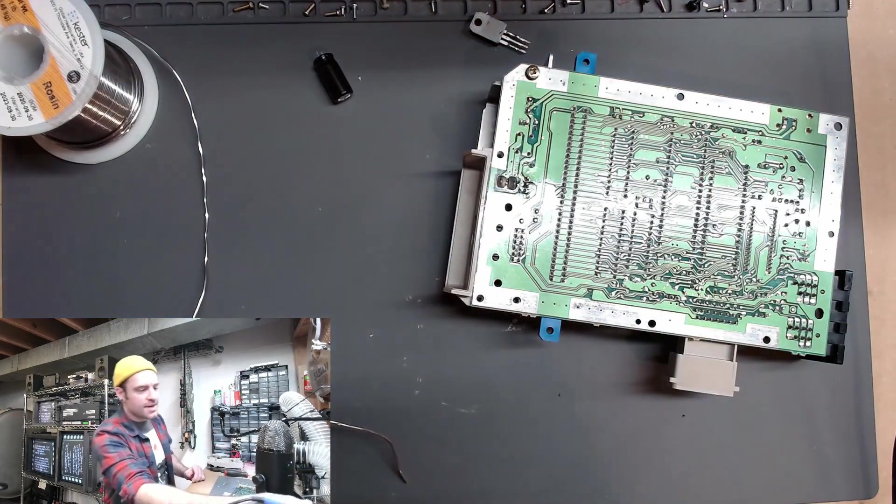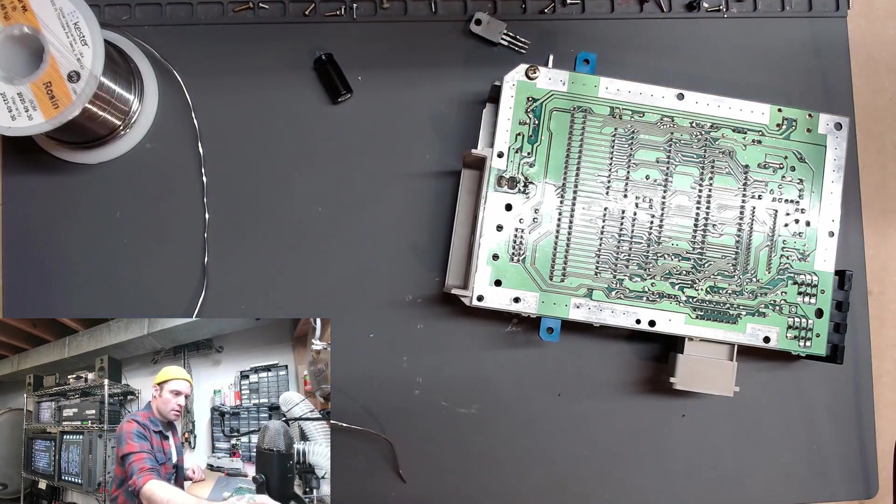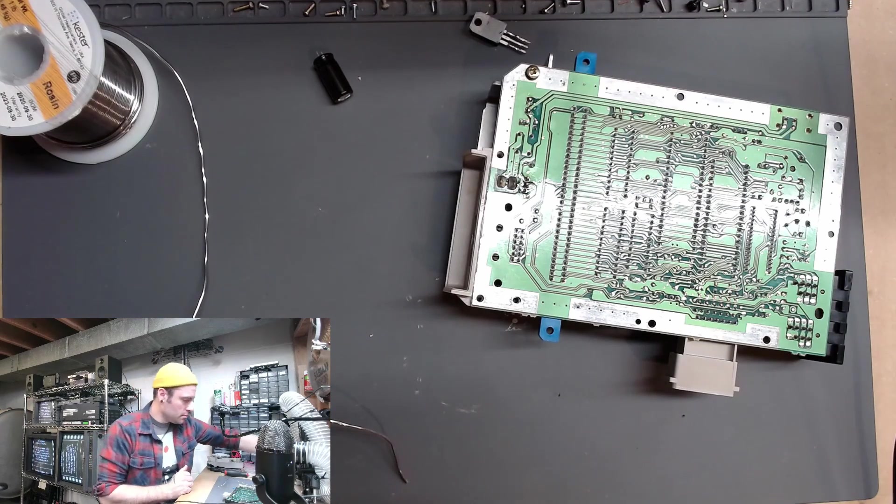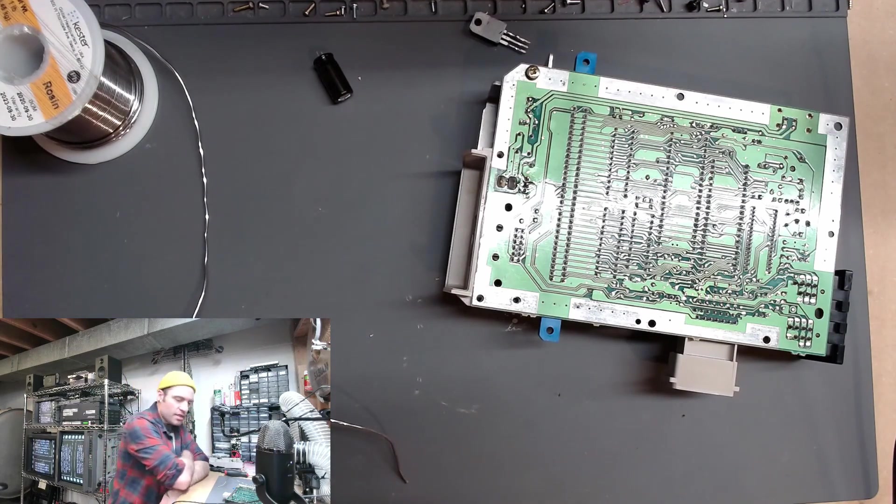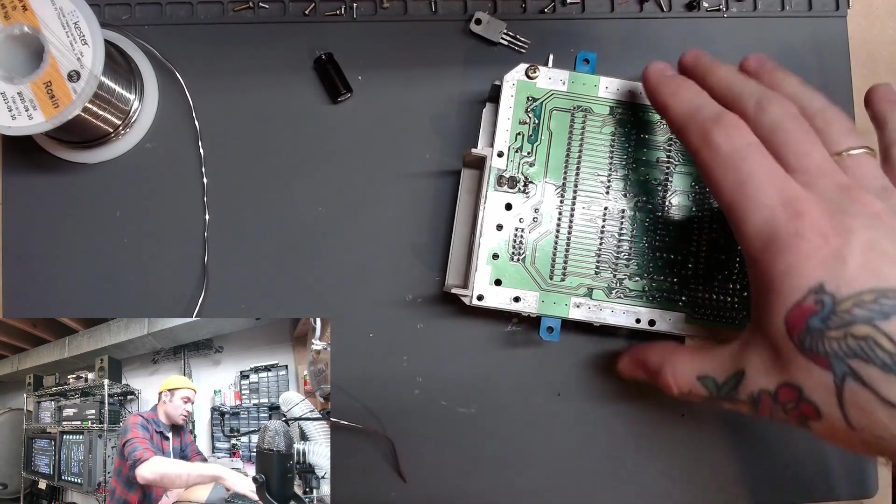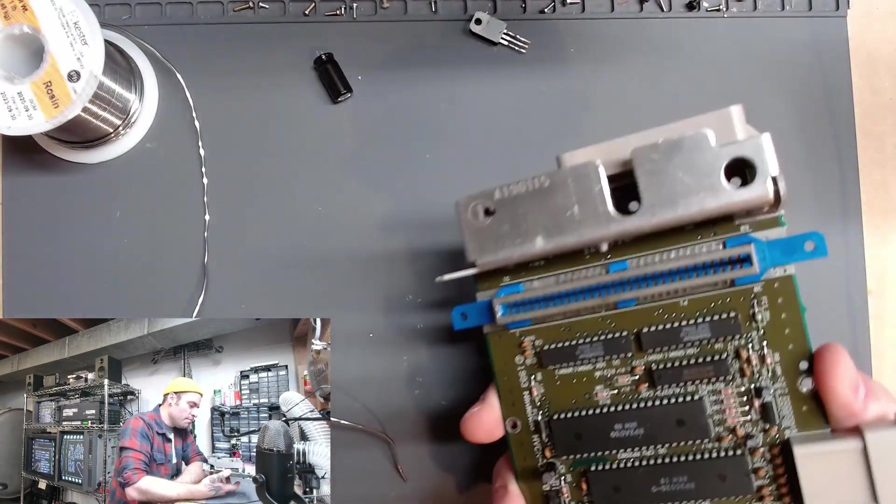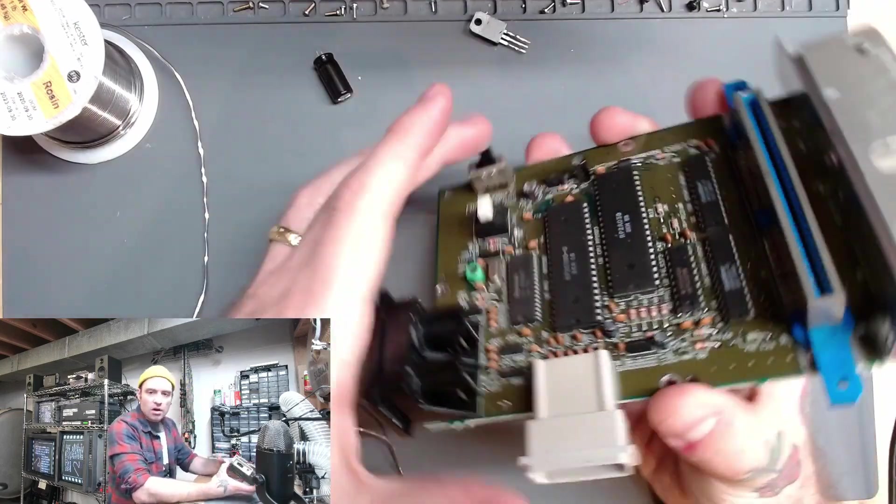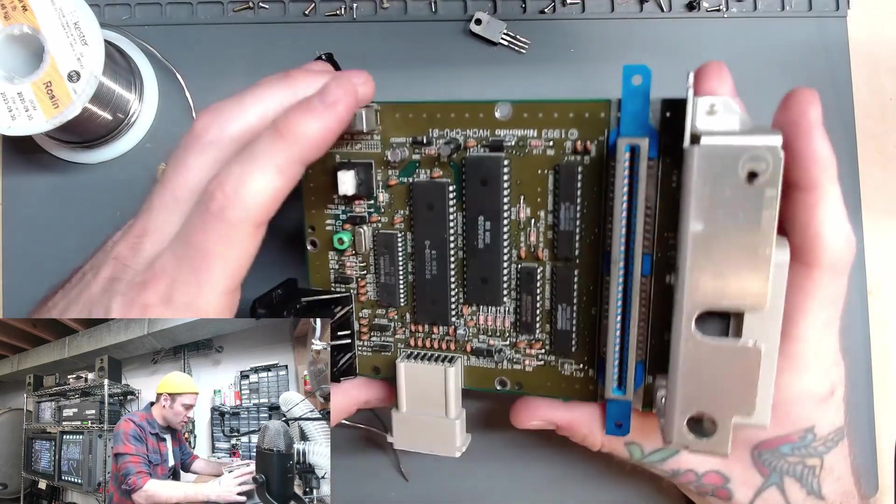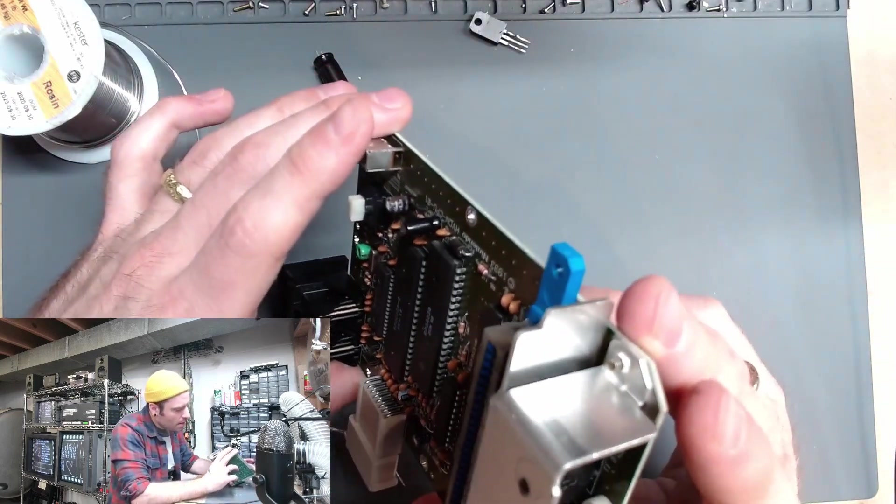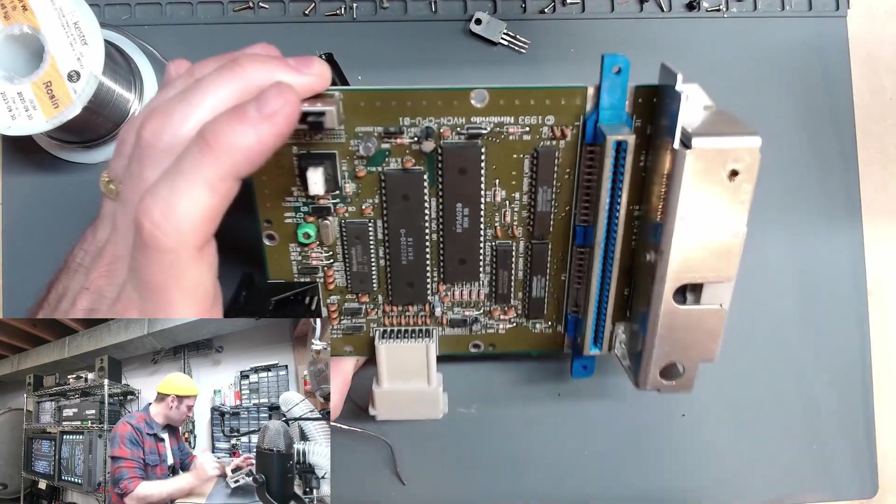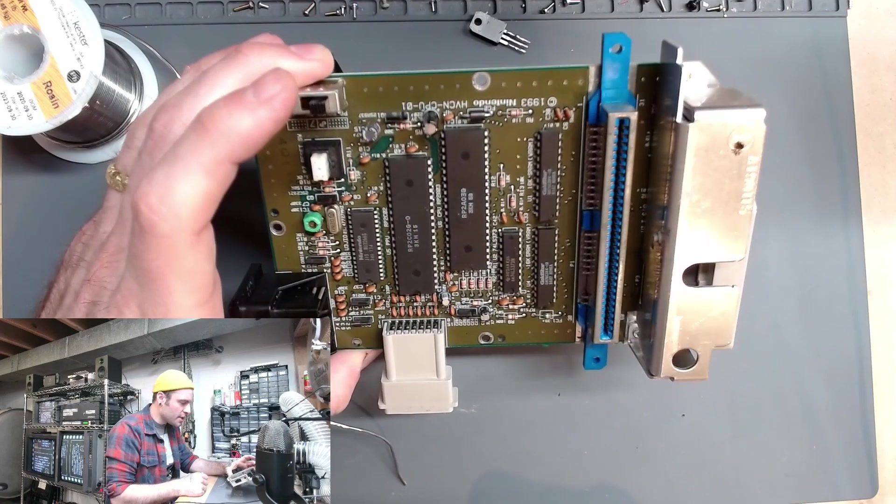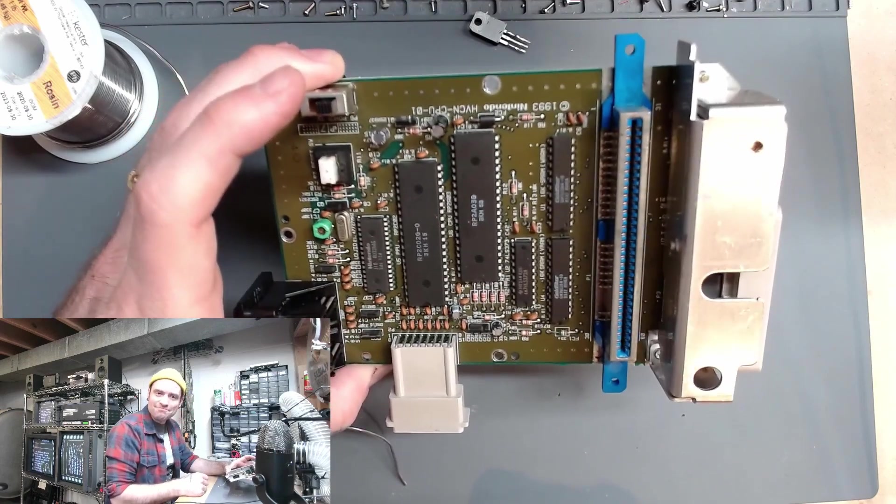All right, that is that. All right, so I think that pretty much did it. This should be good to go. There was nothing else that I saw on here that looked like it was damaged. So I'm going to put this other screw in, set this down in the bottom of the tray and go check it. So let's go do that now.